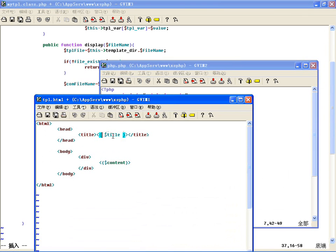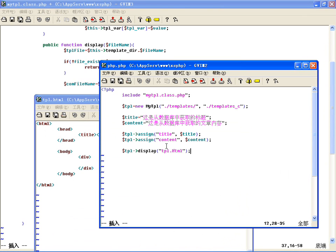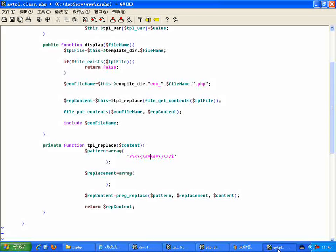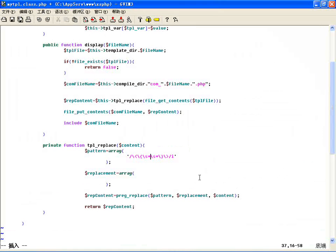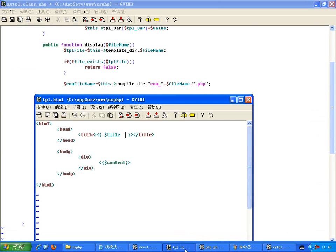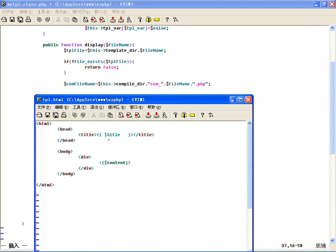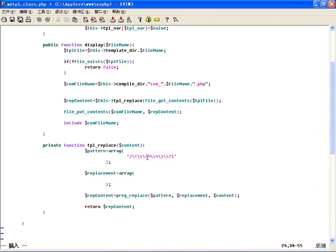匹配两边定界符之间的变量，两边可以有空格，也可以没有空格，或者有多个空格，所以用\s*表示零或多个空白。然后中间就是一个匹配变量名的语句：在写模板的时候变量都是以美元符号$开头的，所以用美元符\$开头（$是原字符，把它转义）。